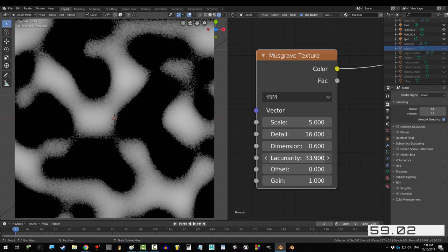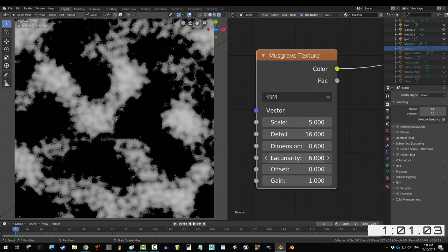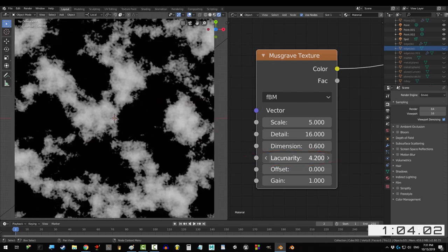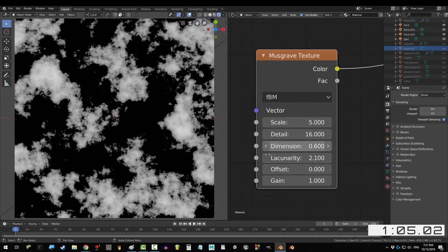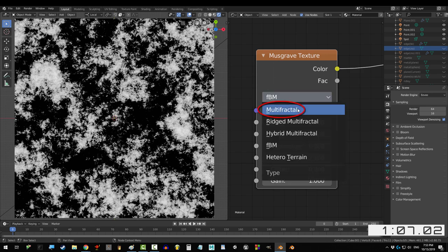And that is because Musgrave is a fractal. It's an algorithmic shape that if you keep repeating, will eventually wind up right back where you started. Now, let's talk about the different modes.